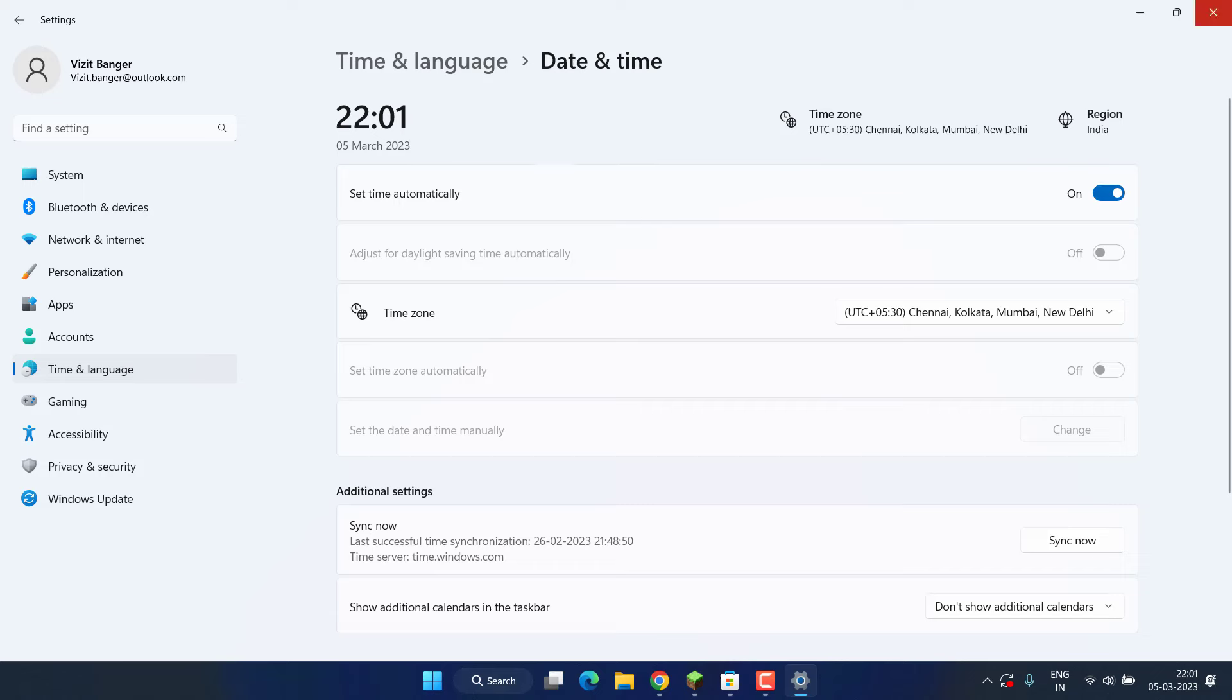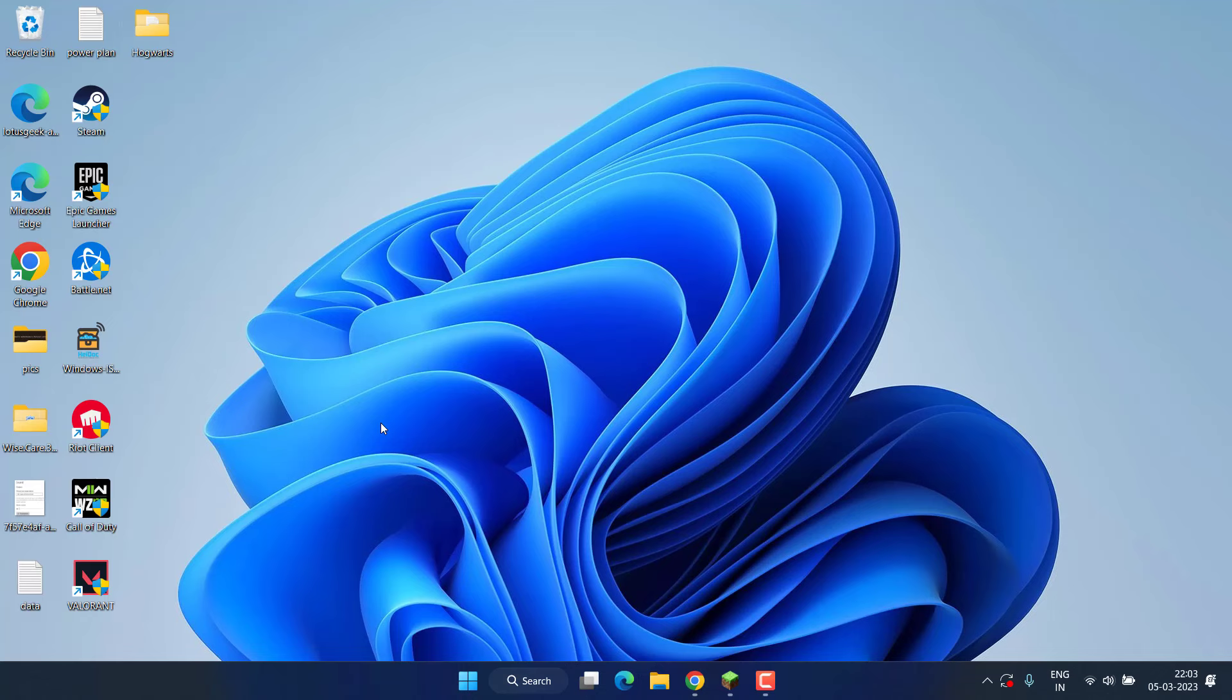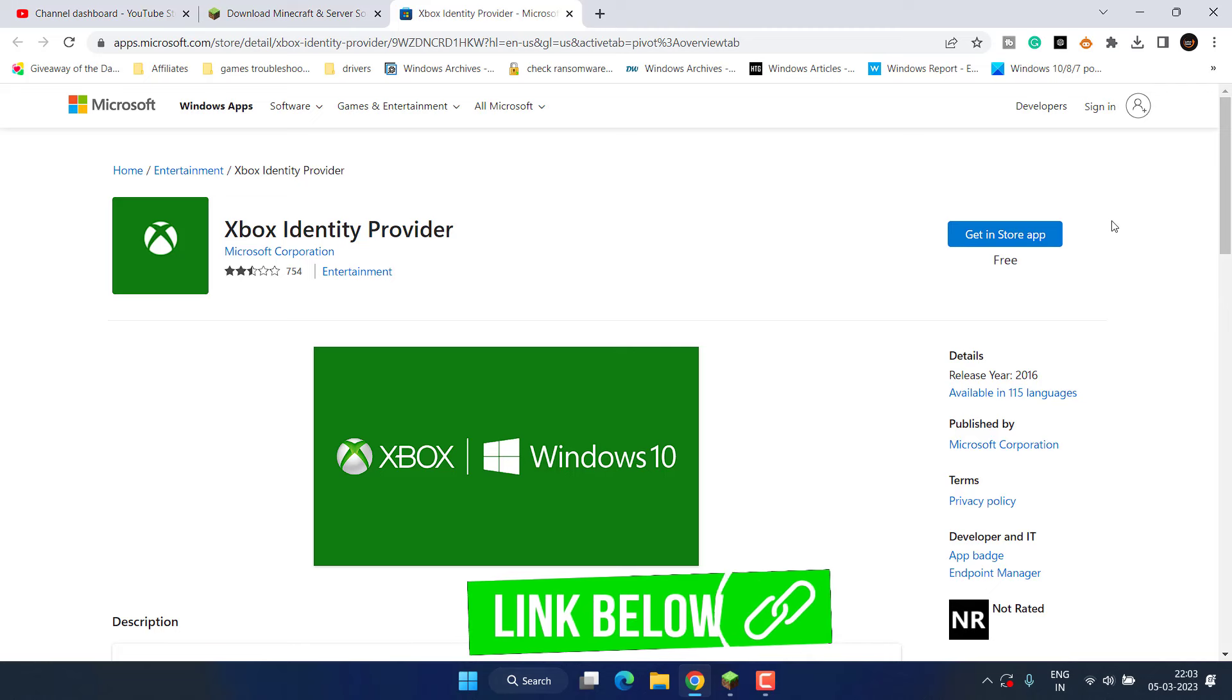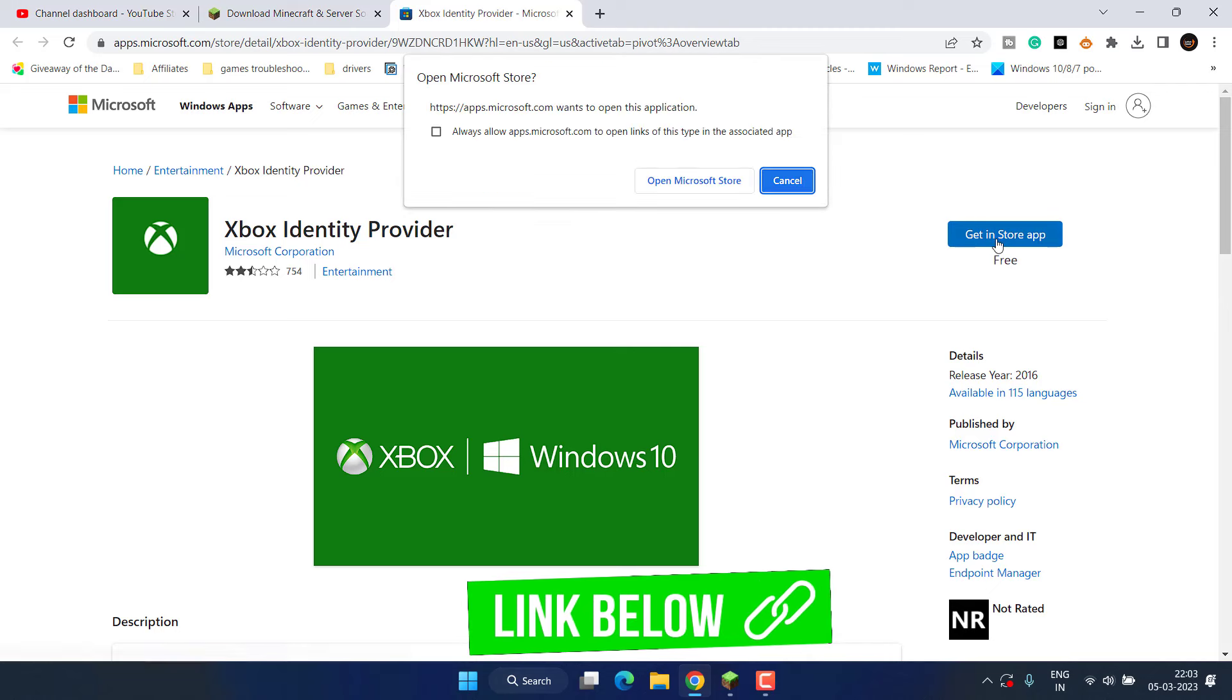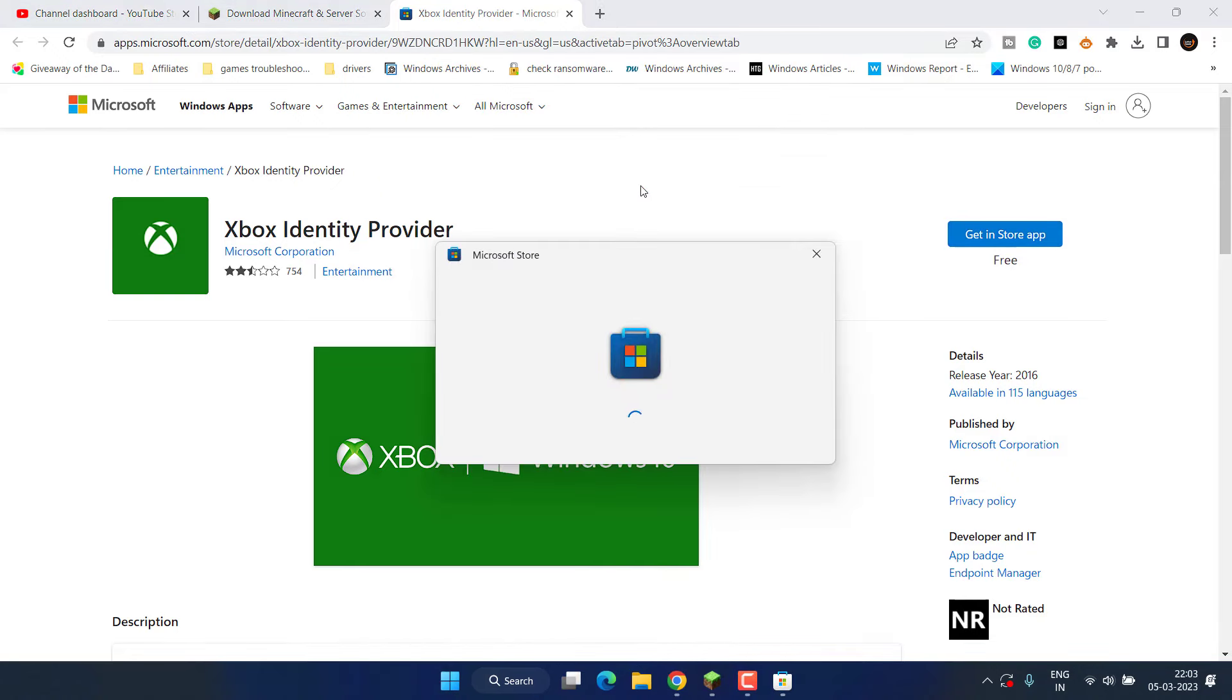Now if all these methods fail, you need to install a program with the name Xbox Identity Provider. Open up your browser and I'll share a link to this website. Simply click on the option 'Get in Store App' and it will open Microsoft Store for you.